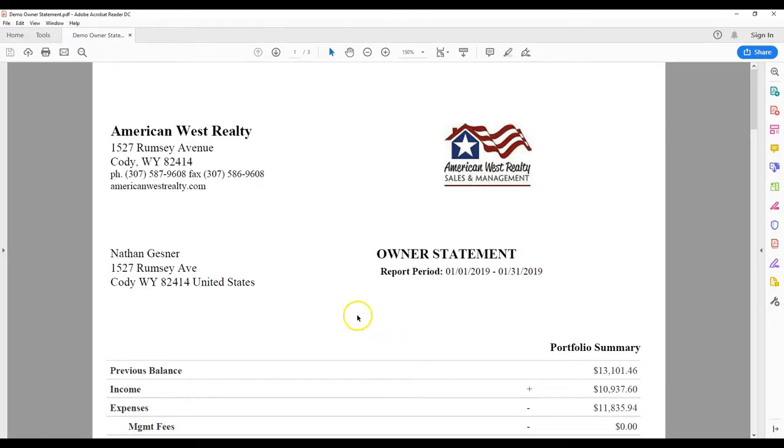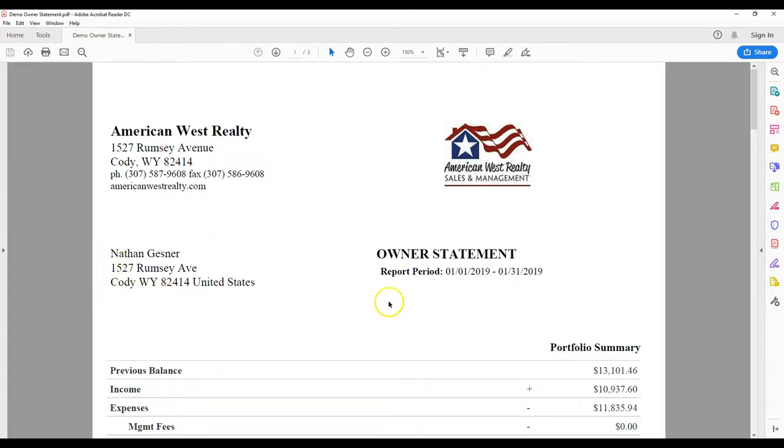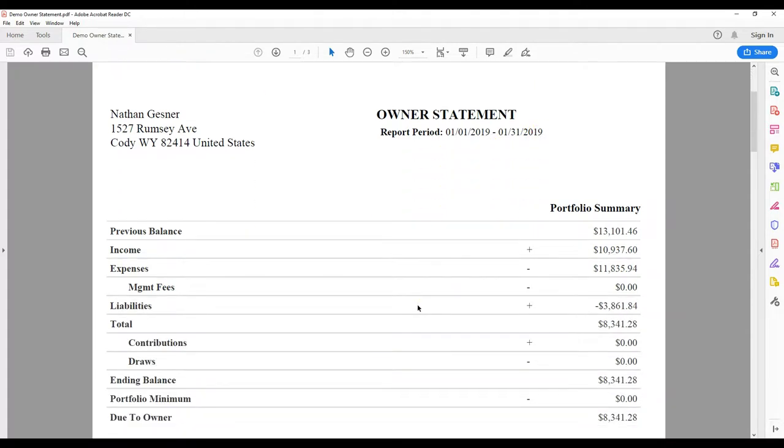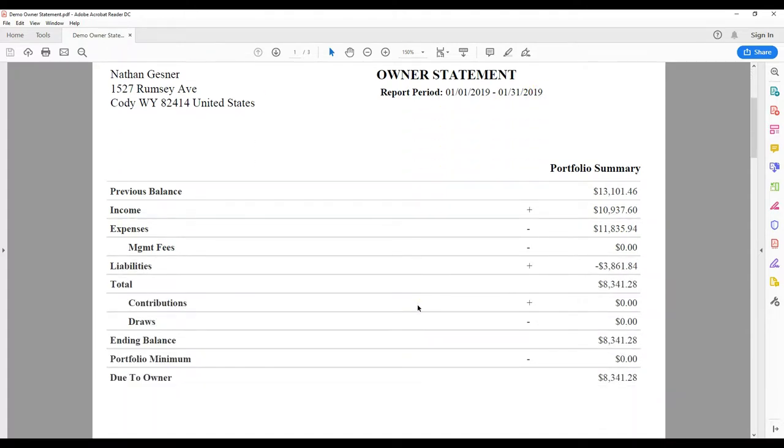Owner's statements start with an overview page. Your contact information is on the left and the inclusive dates of the statement are on the right hand side. Below that is your general ledger showing a total of all income and expenses.